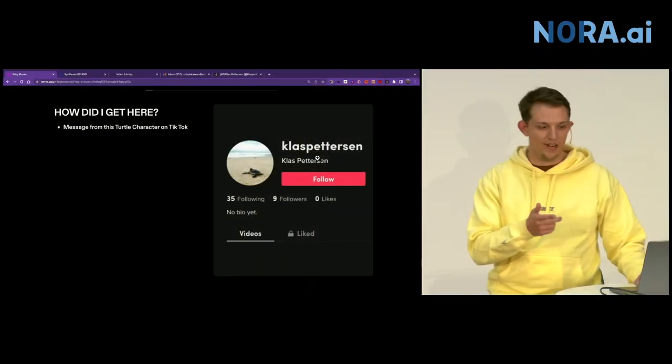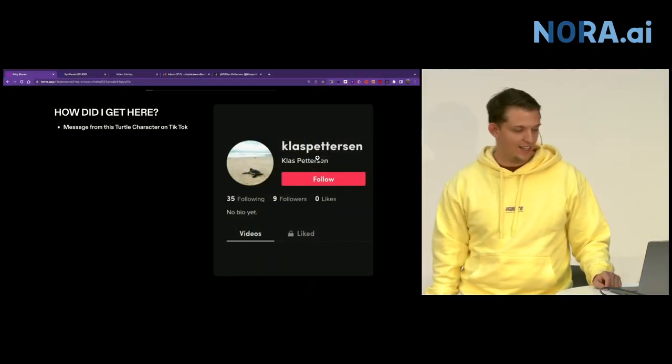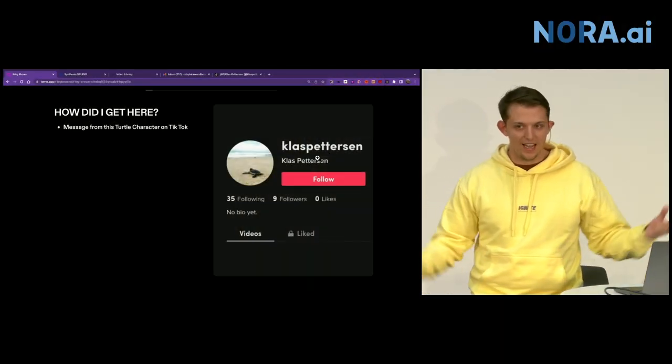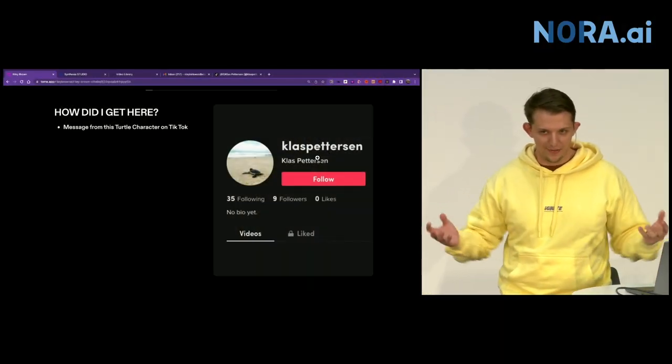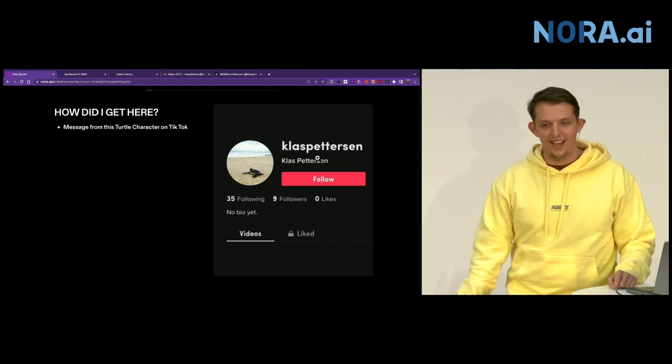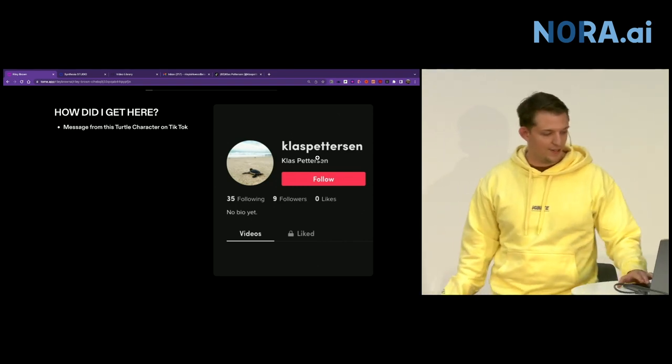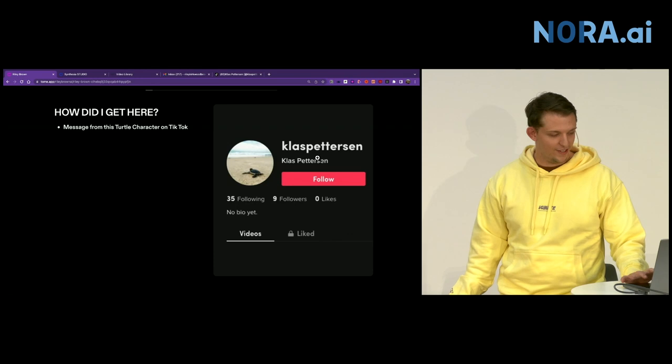But how did I get here? I was messaged by this turtle character on TikTok. Klaus messaged me in January when I first started, and he was like, hey, do you want to come to Norway? I was like, what? You want me to come to Norway? And it took us a few months, and we got it figured out.